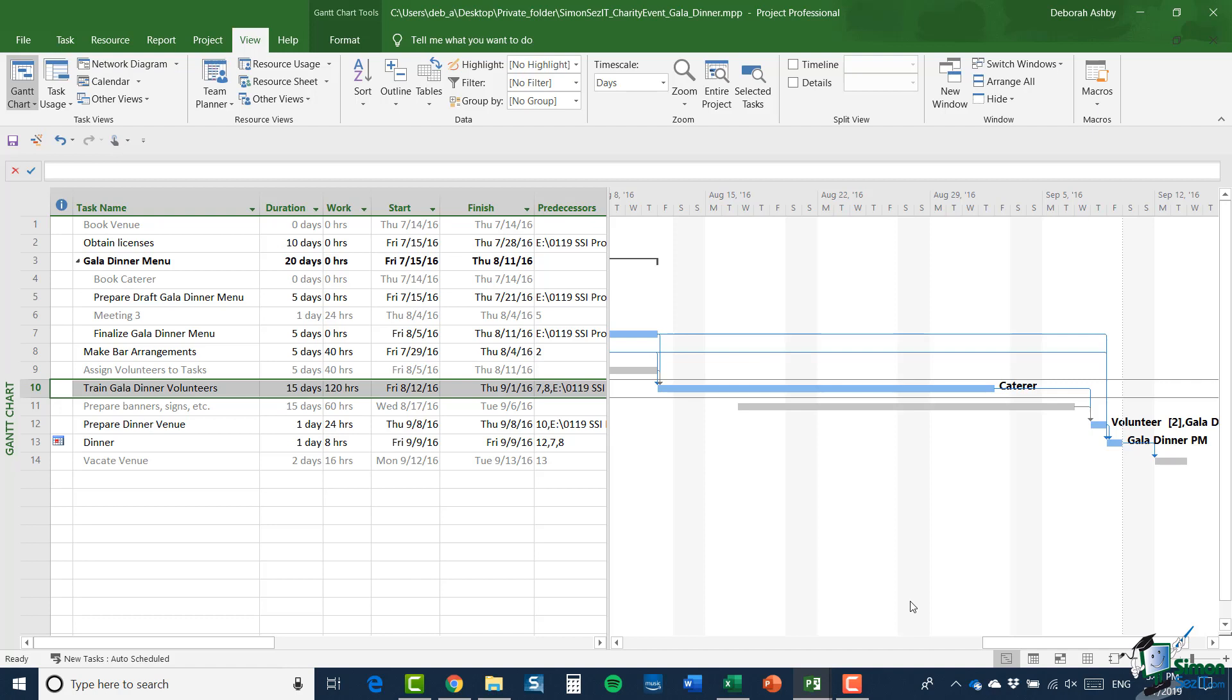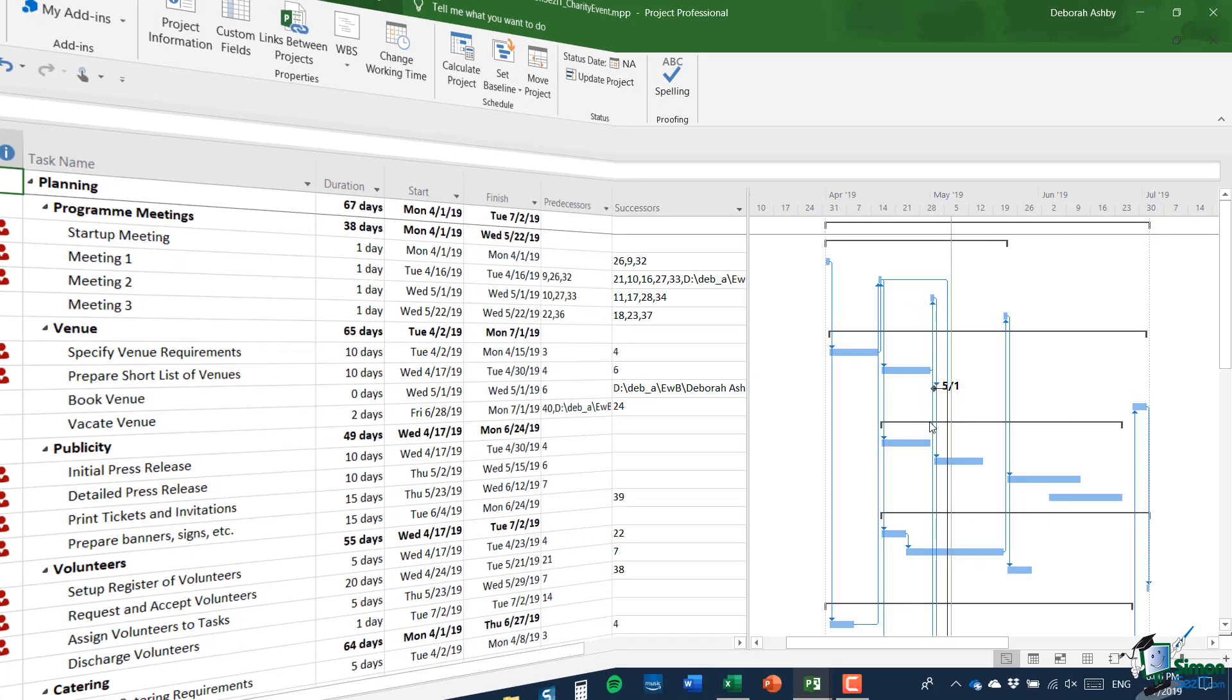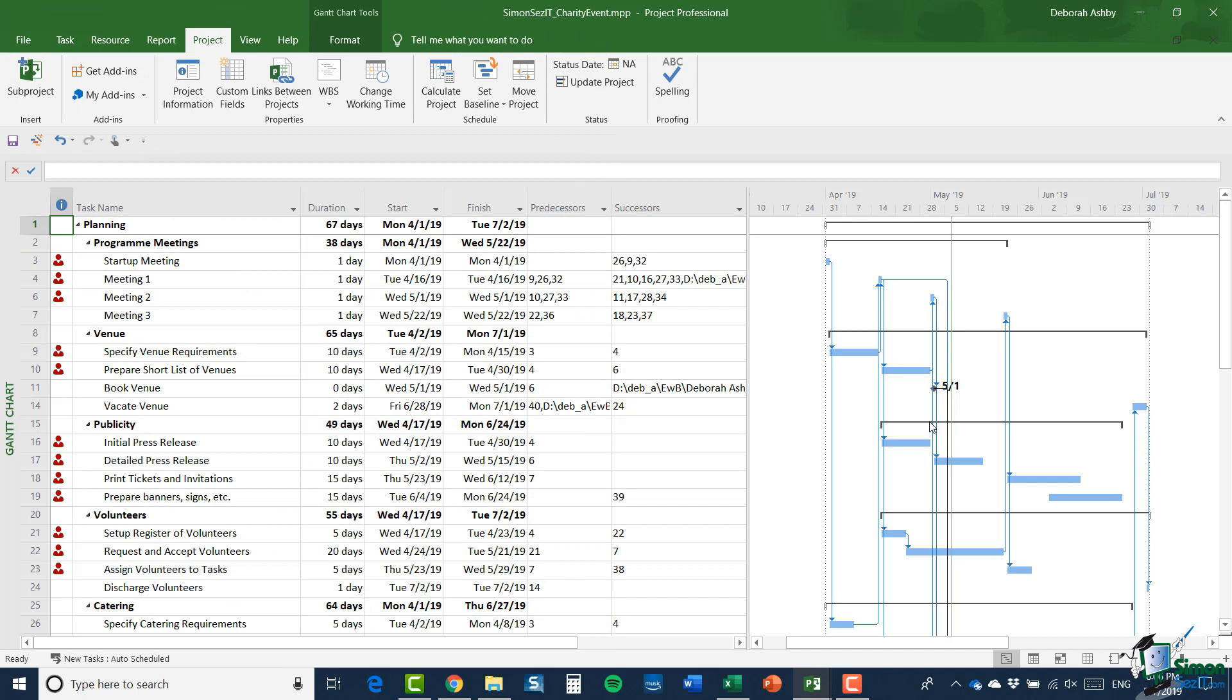So, there are the changes that I'm going to make to the gala dinner project. So, having finished work for the evening, I'm going to close this down and I'm going to bring it back to the shared location and replace the gala dinner project in the shared location. So, let's see what the consequences of that are. So, it's the next day and I've replaced the gala dinner project in the shared location. And I've opened up the charity event project file.